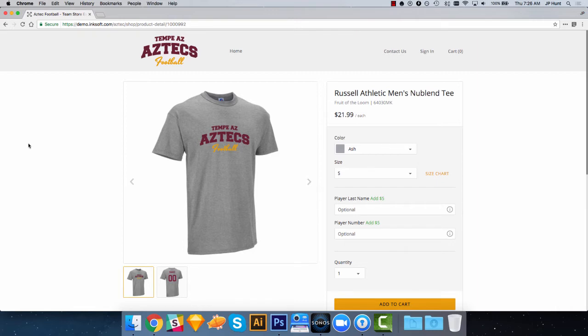So you can see in this example here, when you have standard imprints like full front screen print or direct to garment, it's pretty easy to showcase that using these product images.